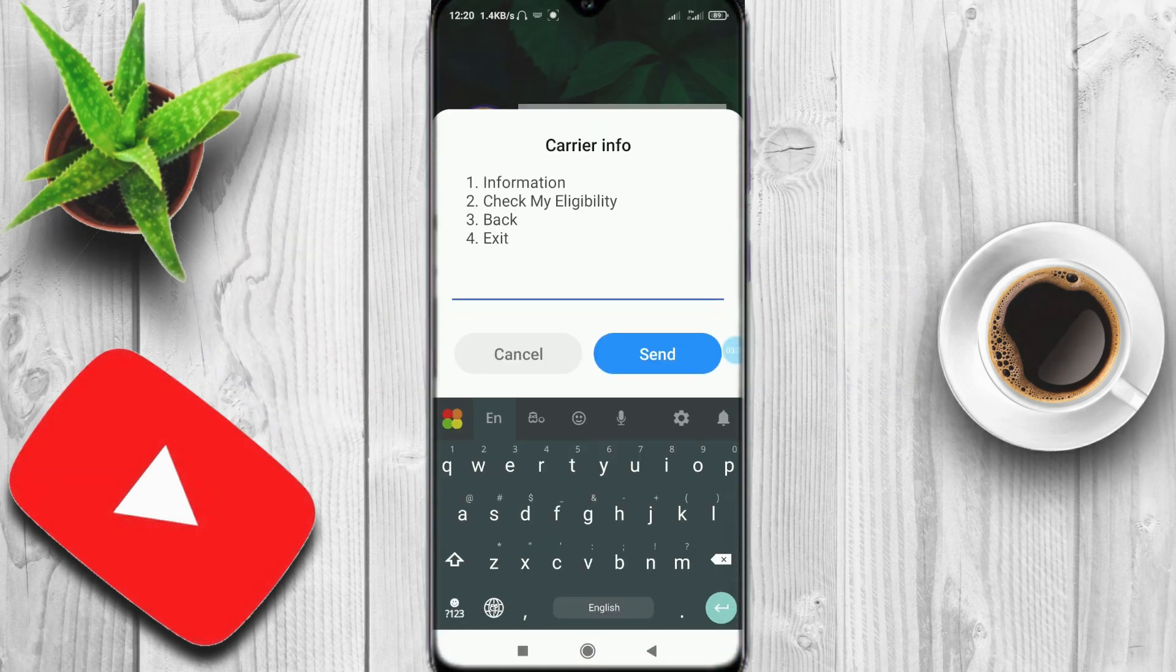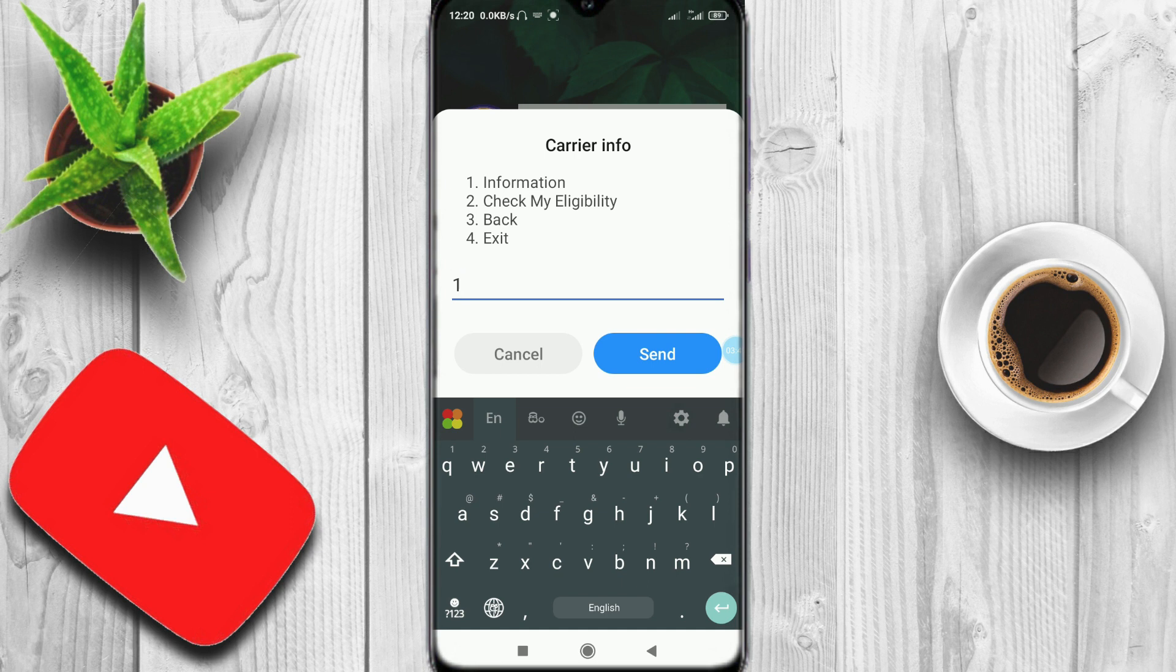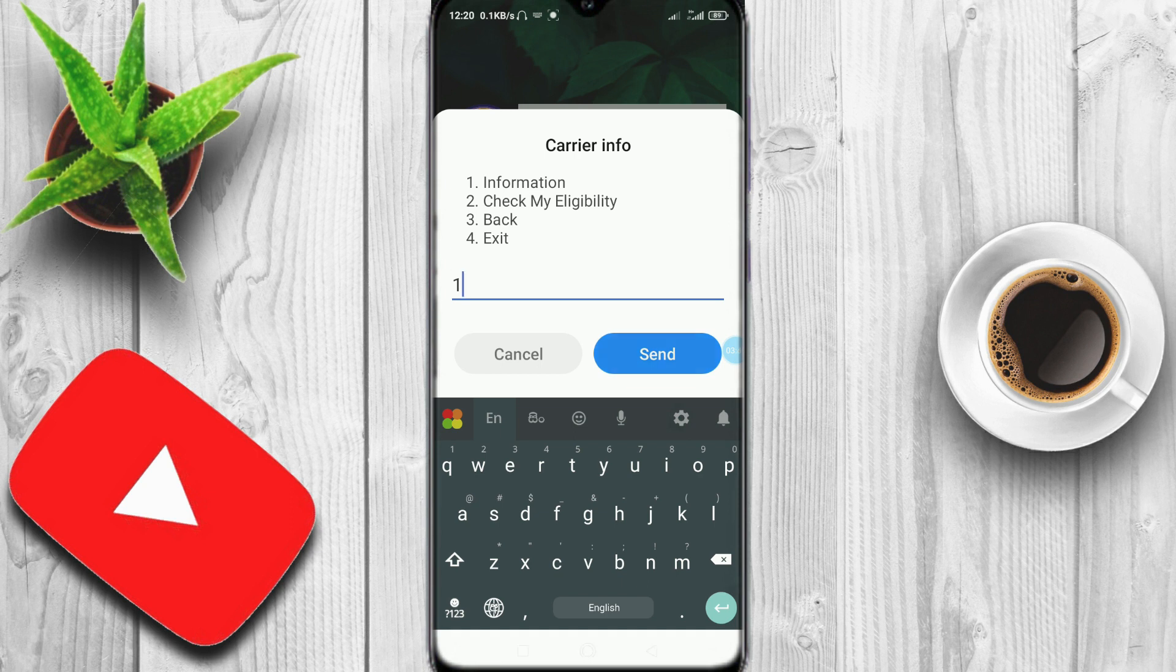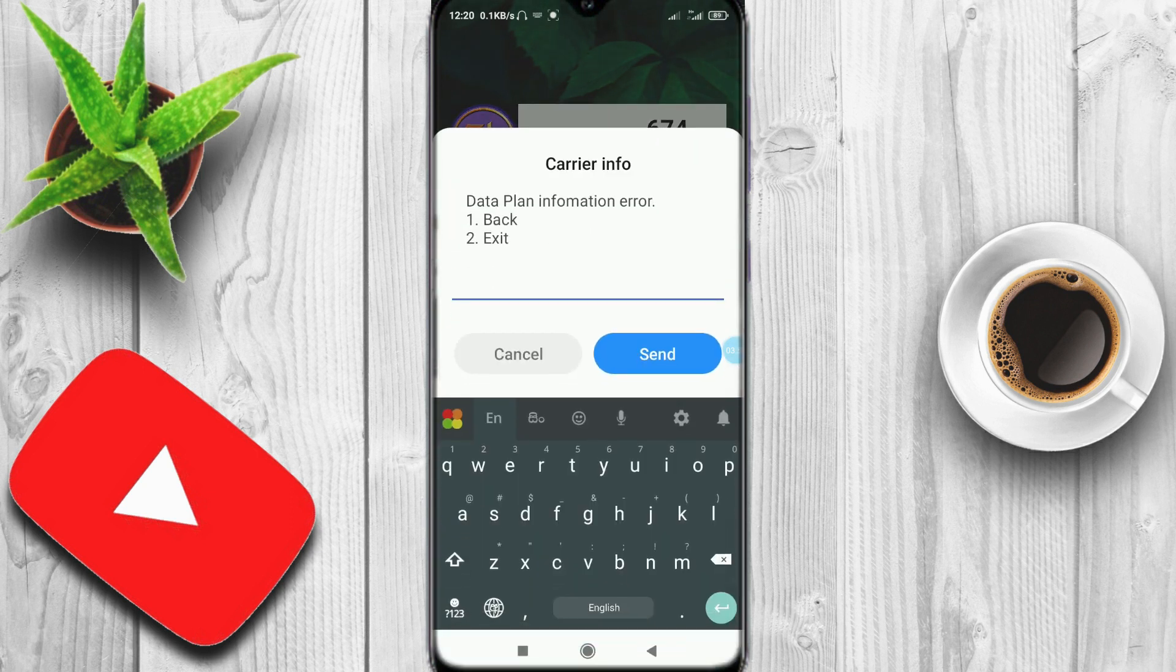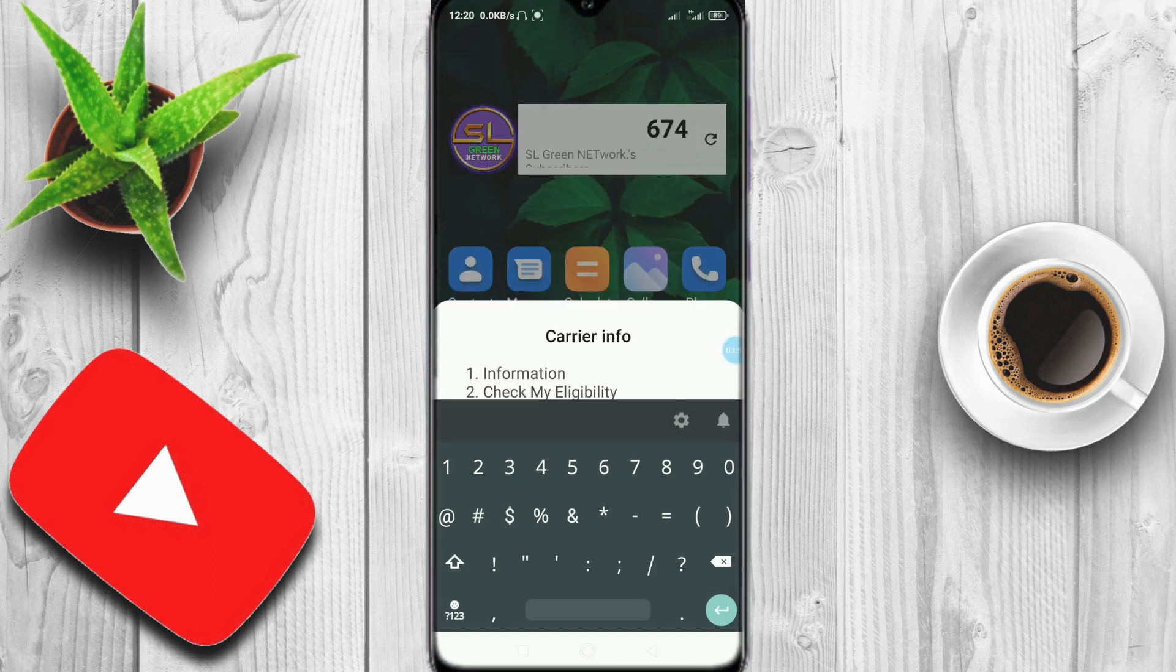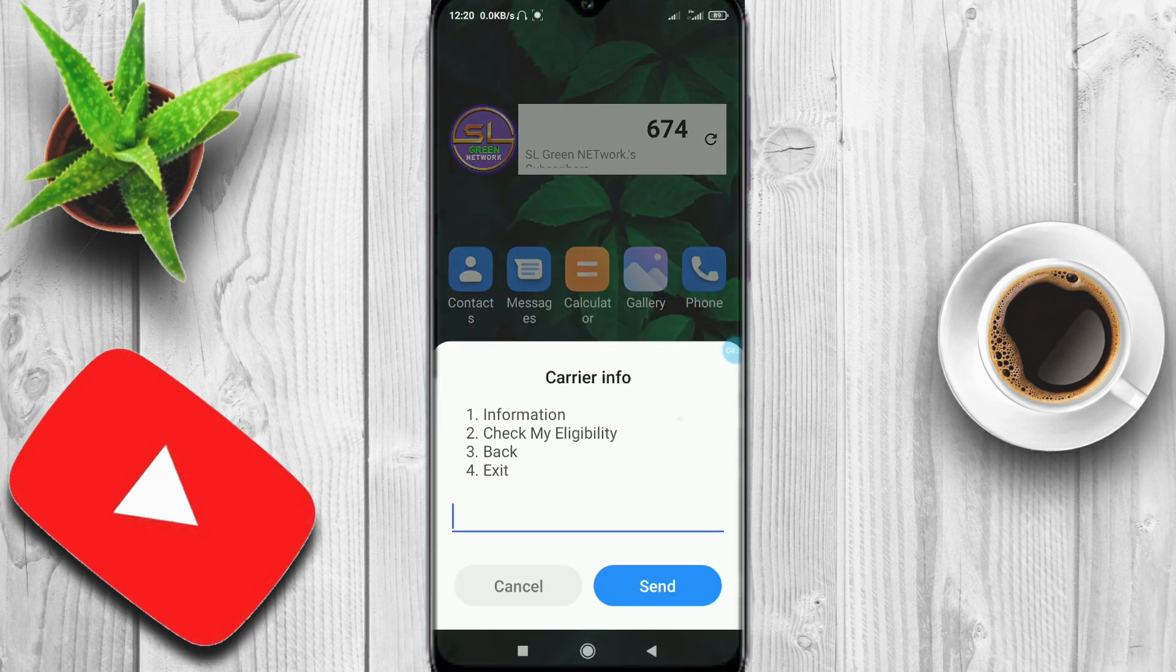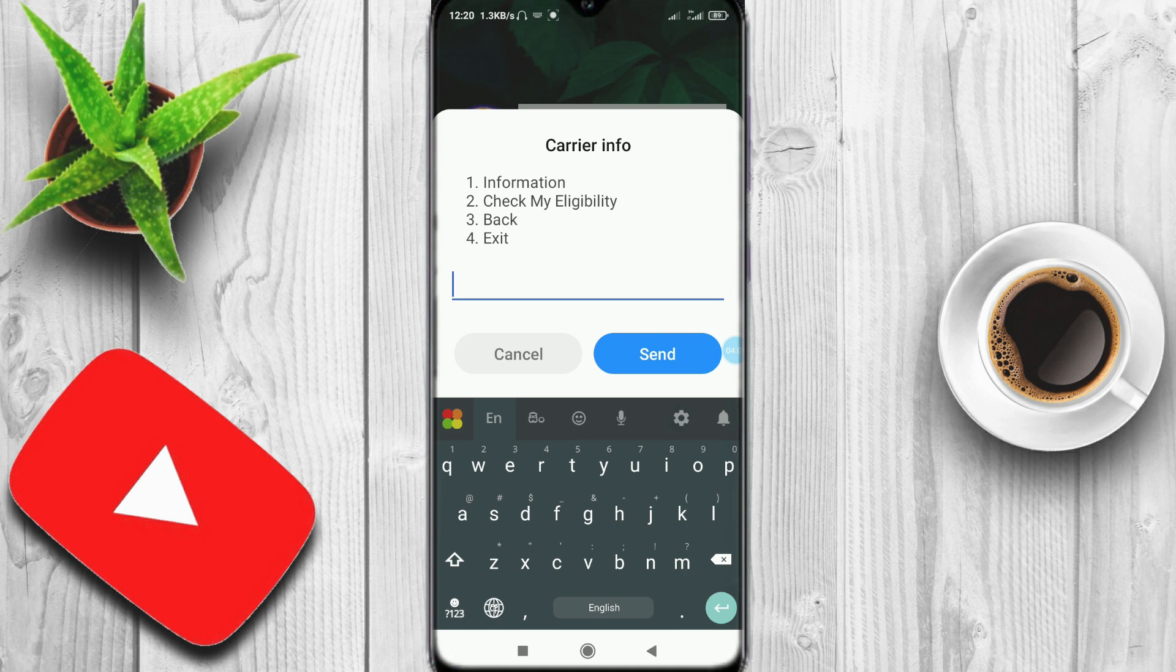The information will show the data plan. You can see how much data you can get. You can call to get the free data. I will show you the dialogue.